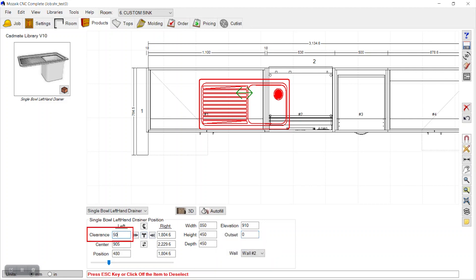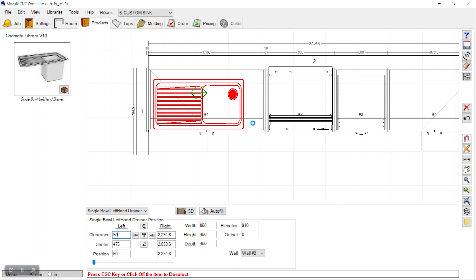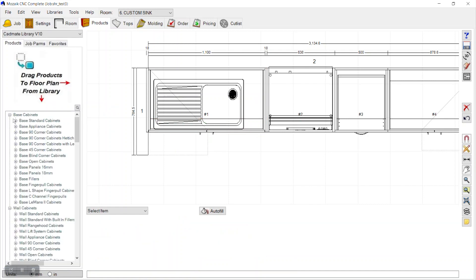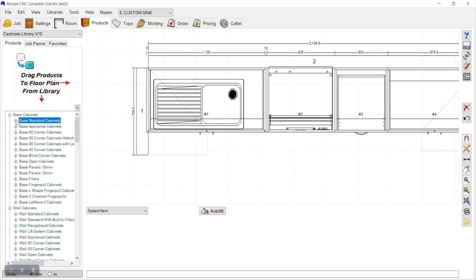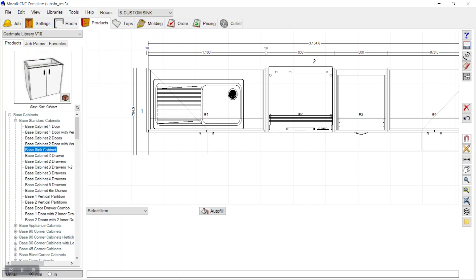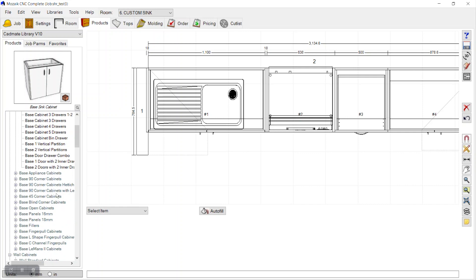Setting clearance from the left wall to 50 — now it looks good, at the correct position. We can position it as needed to suit our design. Now we will delete this cabinet and drop in a new sink cabinet.